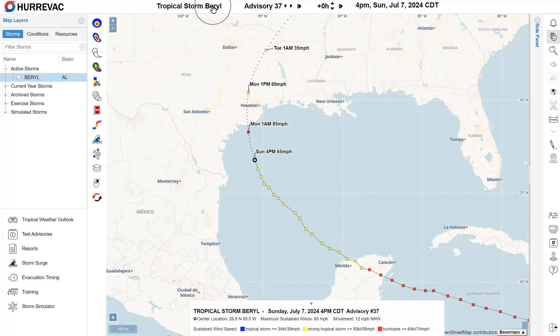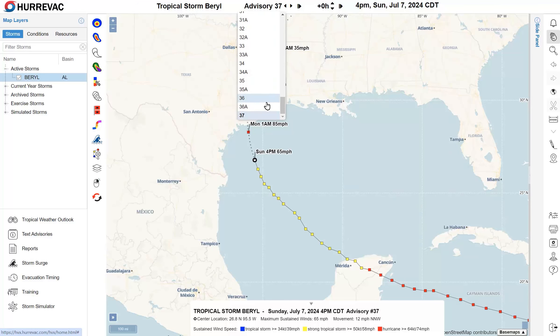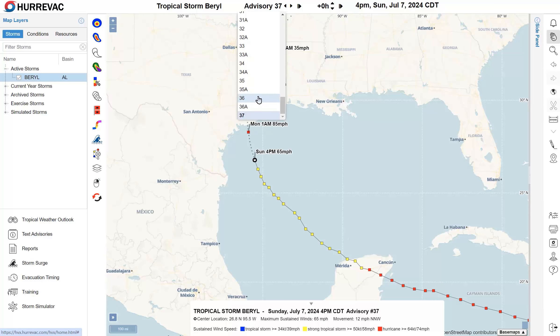We can use the storm status bar at the top to navigate to an earlier advisory, using the arrows or clicking into the menu to select an earlier issuance. The 'A' at the end of an advisory number indicates intermediate advisories that update the storm's position, while full advisories — like 33, 34, 35 — are when we get the major updates to most of the forecast products.